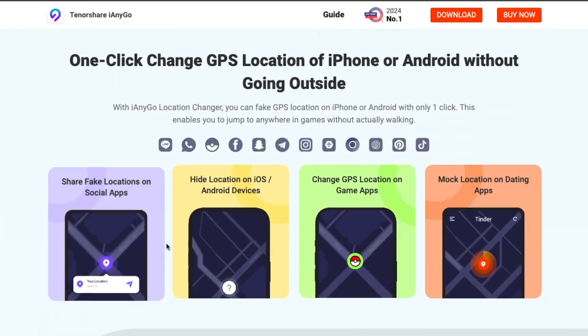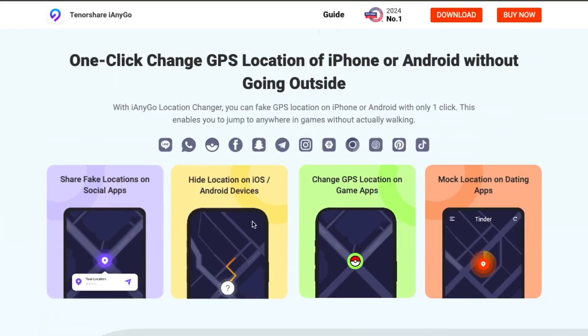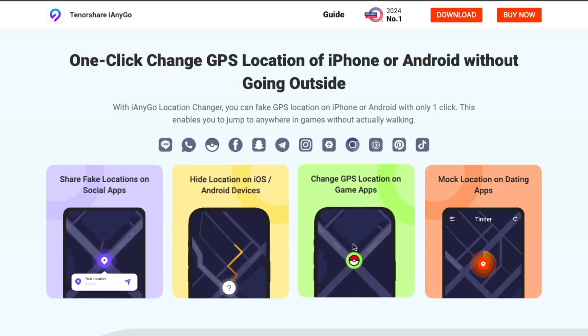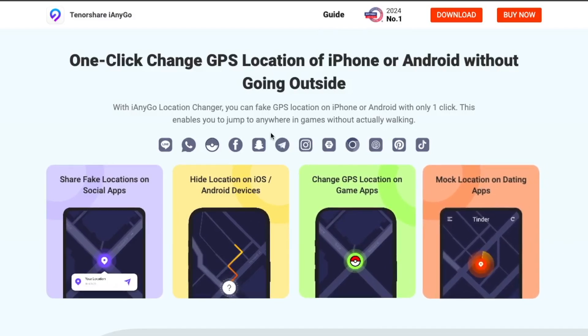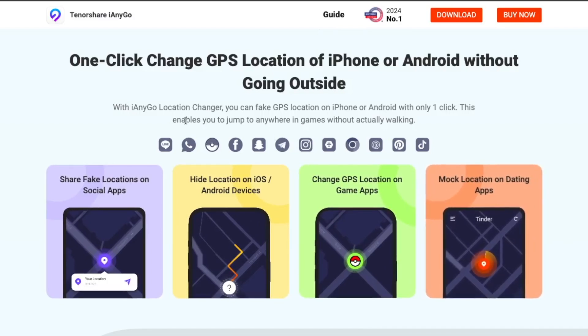With iAnyGo location changer, you can fake your GPS location on iPhone or Android with only one click. This enables you to jump to anywhere in games without actually walking.